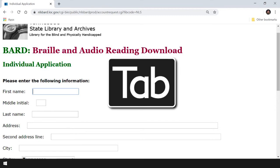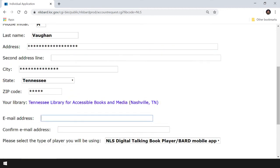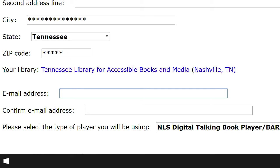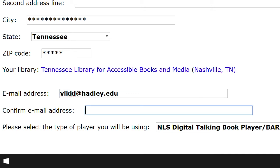We tab through each edit field to complete the form. Near the bottom of the page, we're asked to provide our email address. BARD uses our email address as our username on the account. It's really important that we use the same email that we used when we signed up for the NLS service. When we complete our BARD application, it's sent to the Library of Congress in Washington DC, who checks with our local library to confirm we have an NLS account. Our email address is our username for both our NLS and BARD accounts.